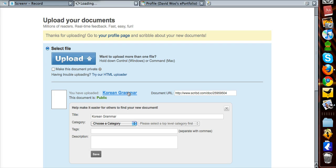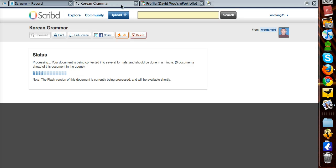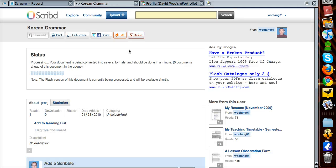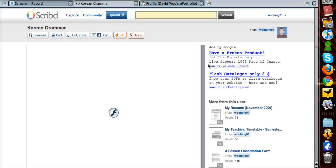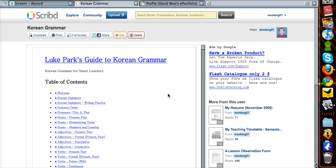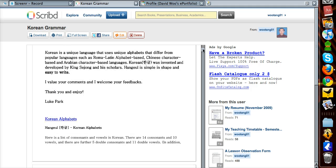I don't want to make it easier right now, I just want to show Fiona how to embed this. Okay, document is processing. So if you upload your document to Scribd, you get a copy of it, like this.